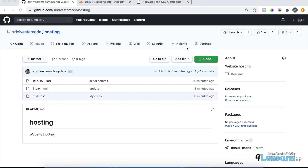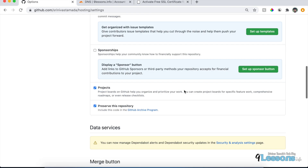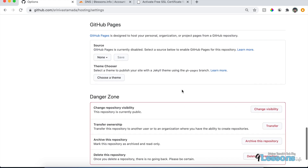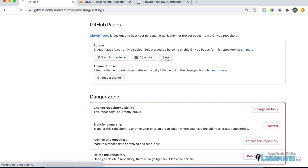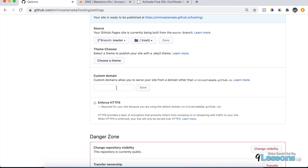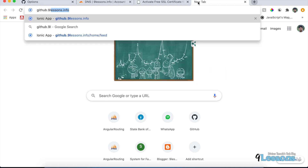Now let's connect this repository with your domain. Go to Settings, scroll down to find GitHub Pages, and choose the master branch with the root folder, then save. Once saved, you'll find a 'Custom Domain' option — add your domain like yourdomain.com. In my case, I'm going to use host.9lessons.info. I already hosted one project at github.9lessons.info.